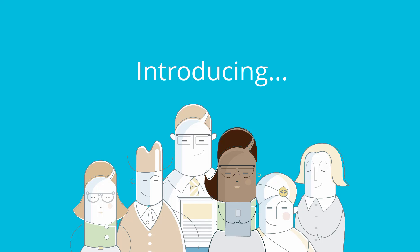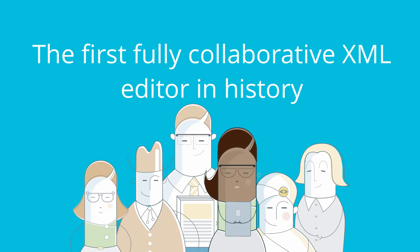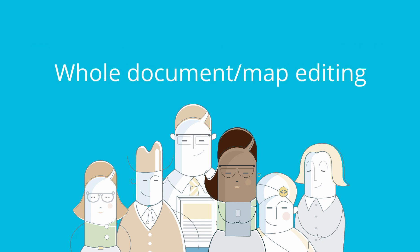Introducing the new EasyDita Editor, the first fully collaborative XML editor in history. With EasyDita's new editor, your team can now work on whole DITA documents together.